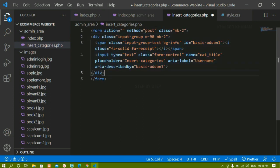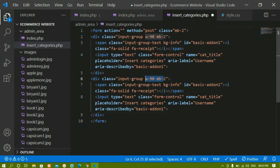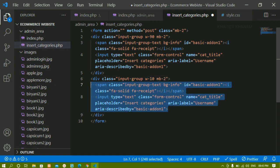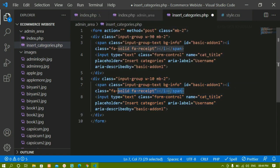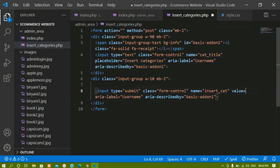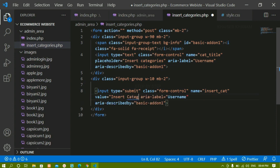Below that, I'll copy the same div and paste it, then change the width to 10 — since the first section is 90, this one is 10 — and give margin-bottom of 2. I'll remove the span and create an input field with type submit. I'll write insert_cat as the name, remove the placeholder, and add a value of insert categories. I'll also give it the class bg-info.